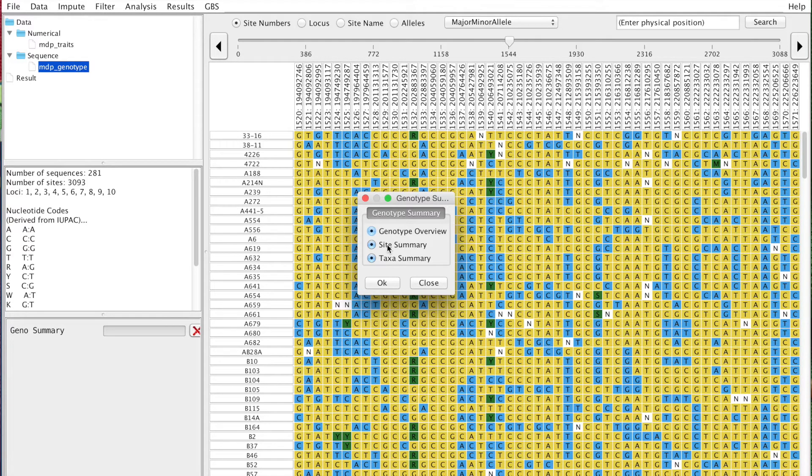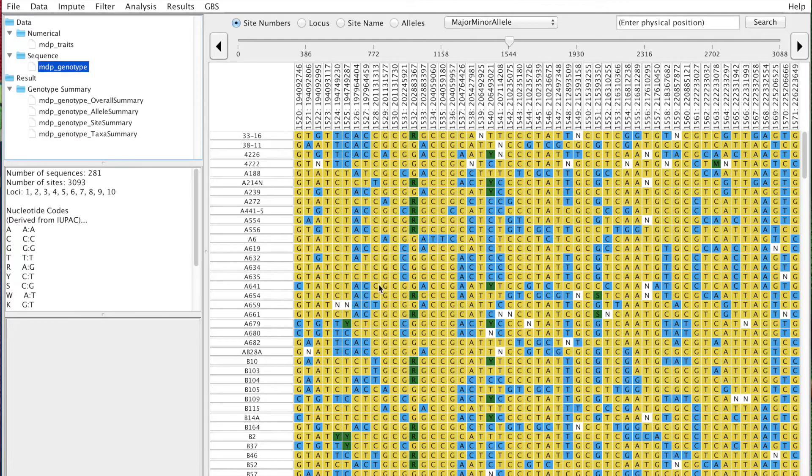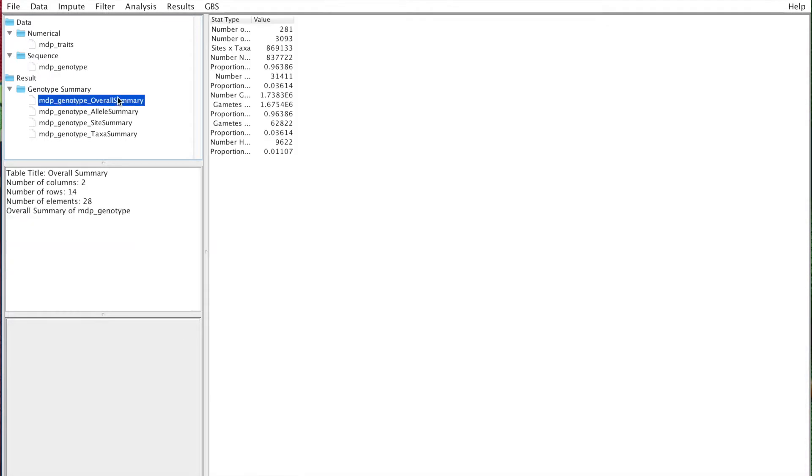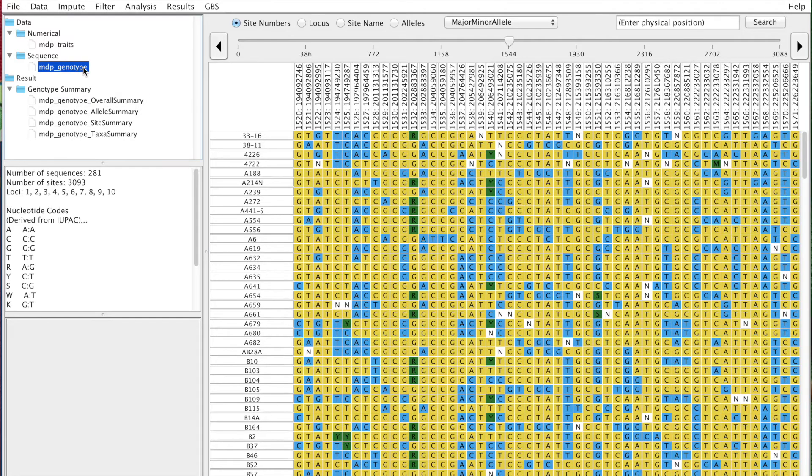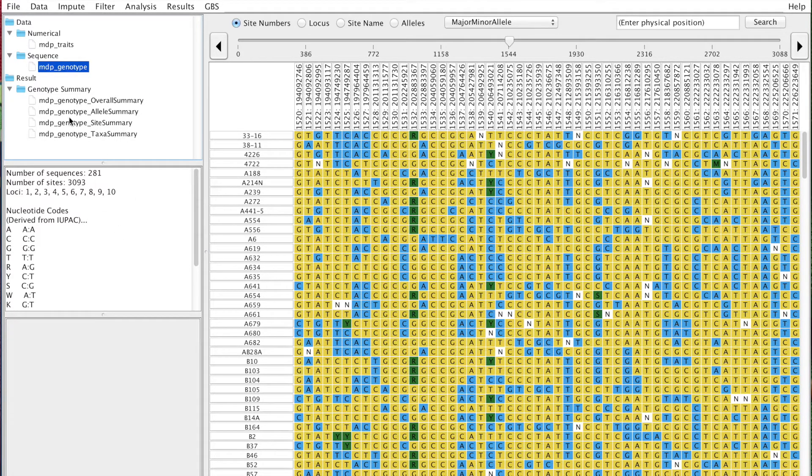go through each of them with you, and then you can decide which ones are more meaningful. This is done. I'm going to start with the overall summary. First, you're going to have the number of individuals and the number of sites, and then the number of sites times the number of individuals. An interesting thing is that you already have that here.